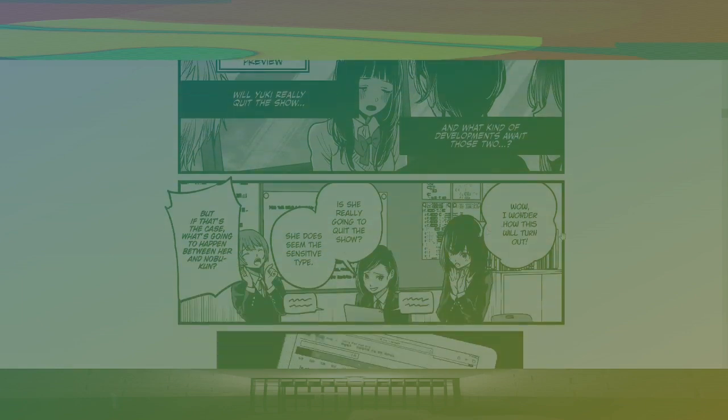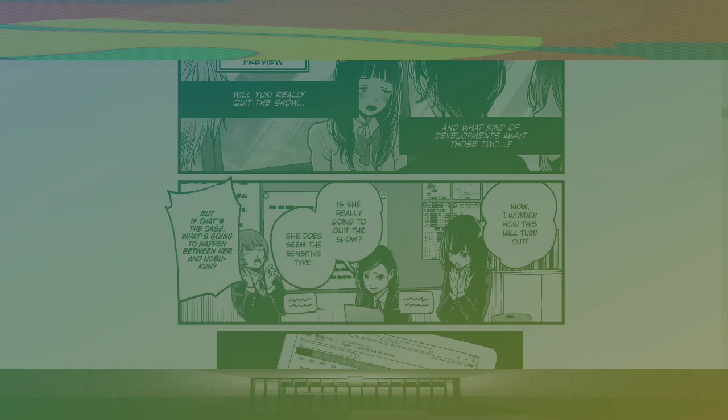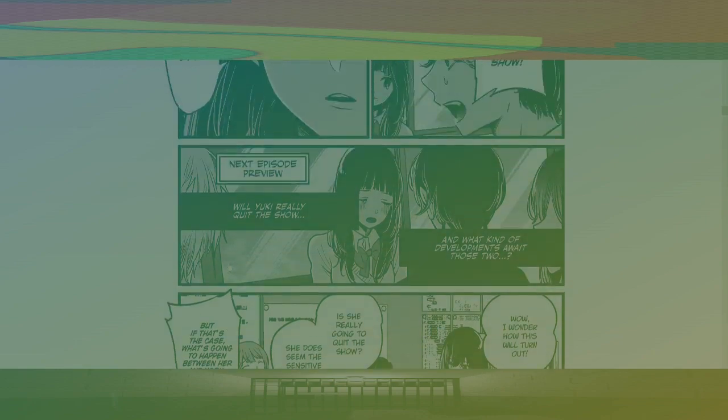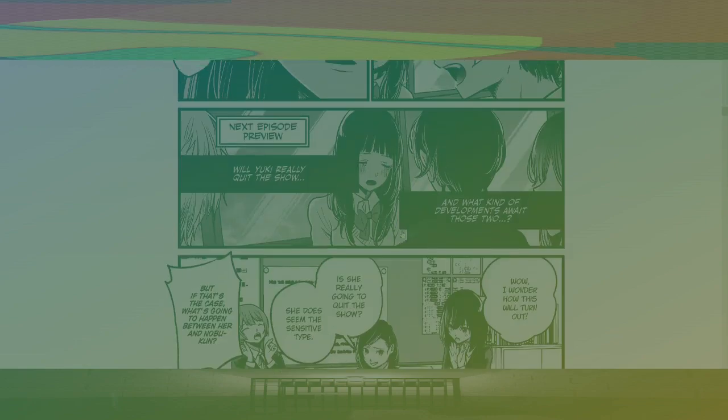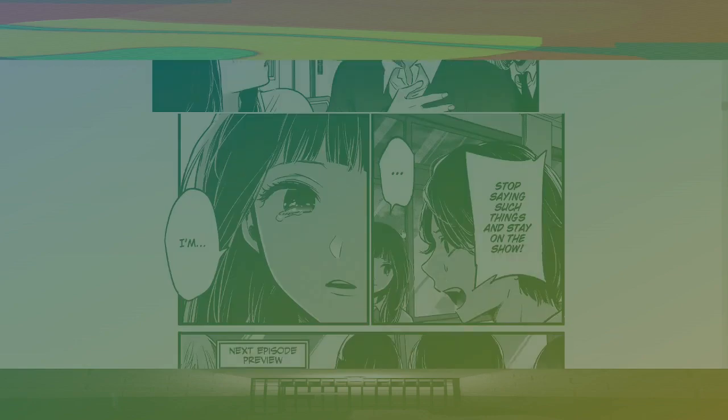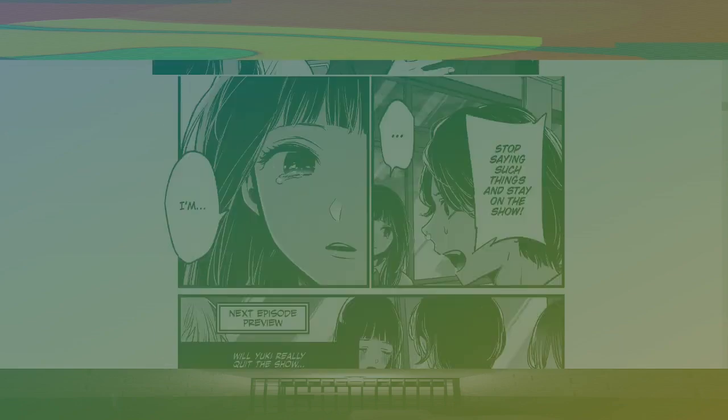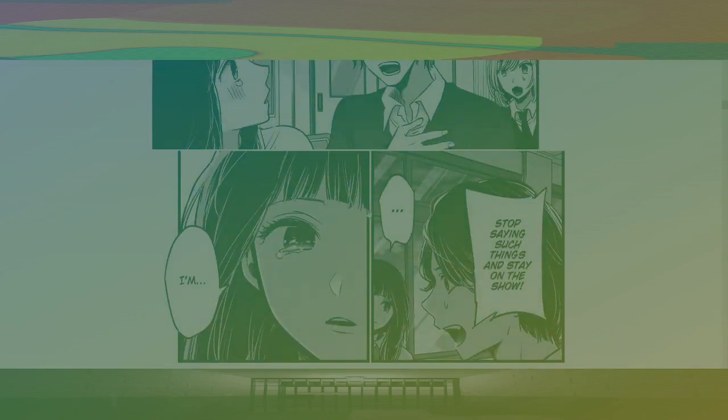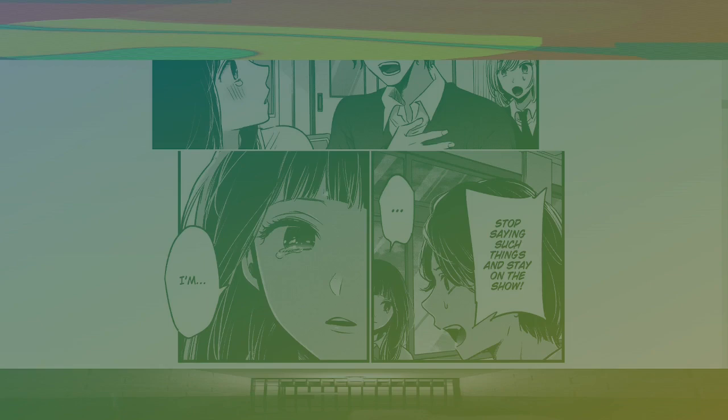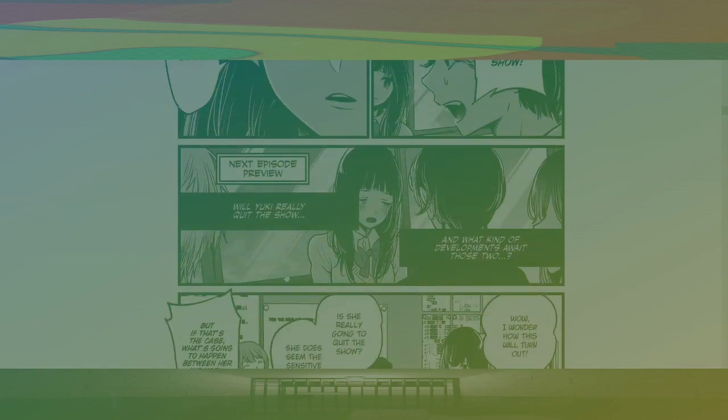Wow, I wonder how this will turn out. Is she really going to quit the show? She does seem like the sensitive type. But if that's the case, what's going to happen between her and Nobu-kun. Interesting. Actually, I like the lighting on these panels. It really does look like a movie-esque show. That's a nice touch.